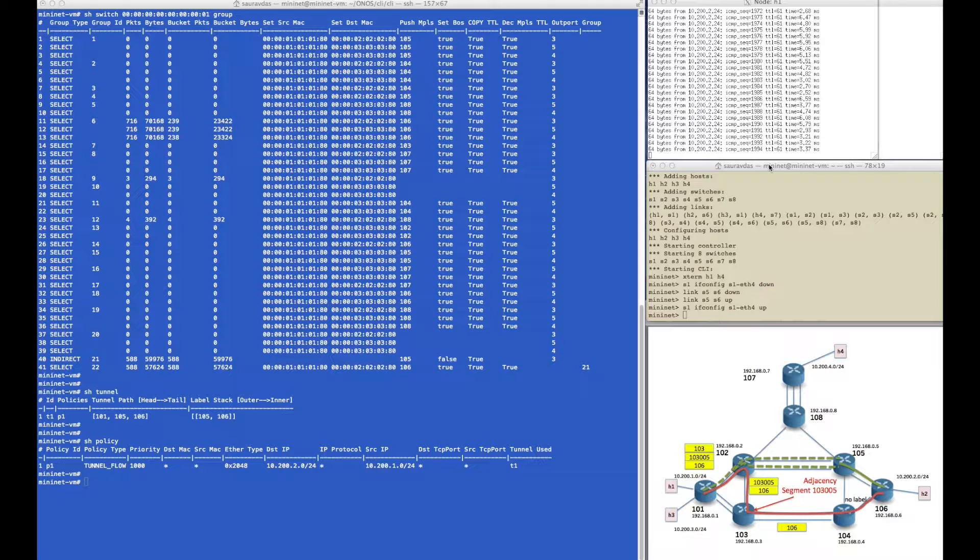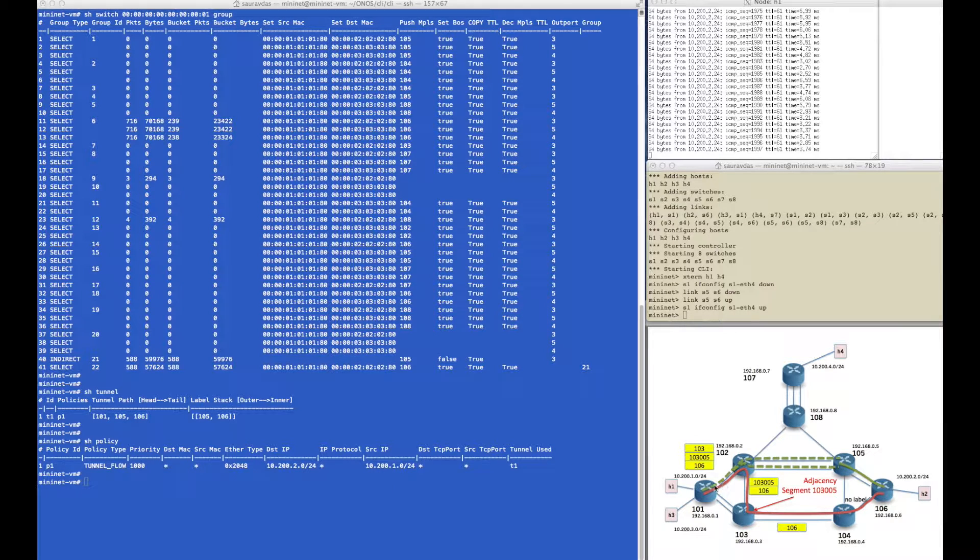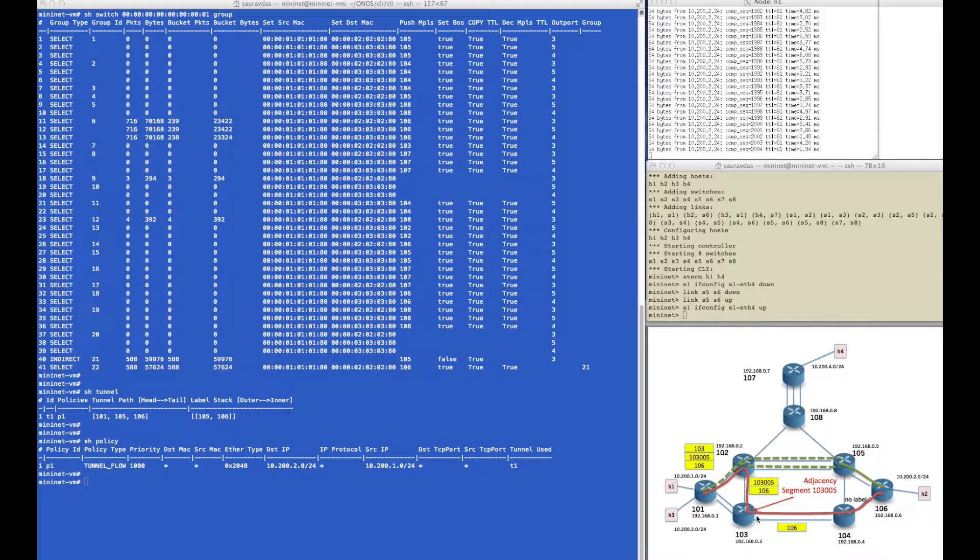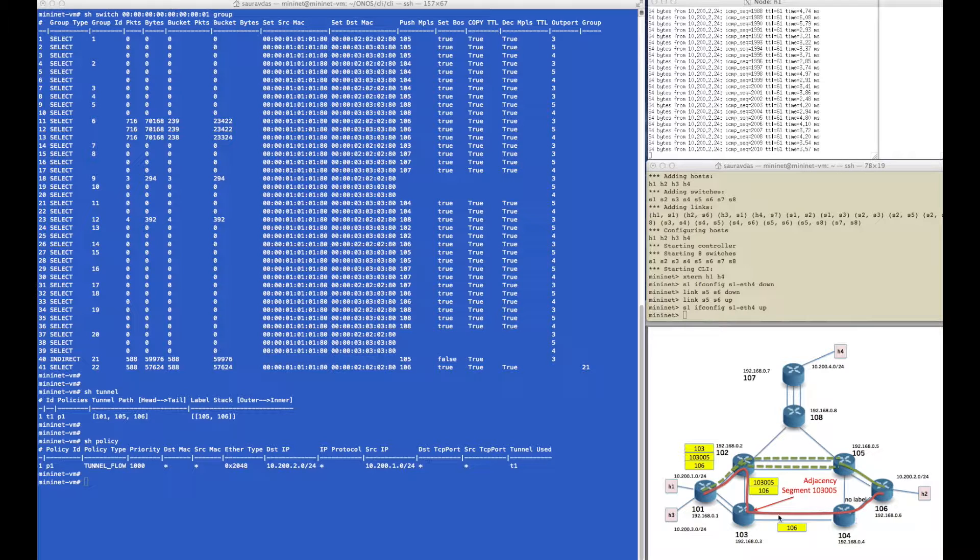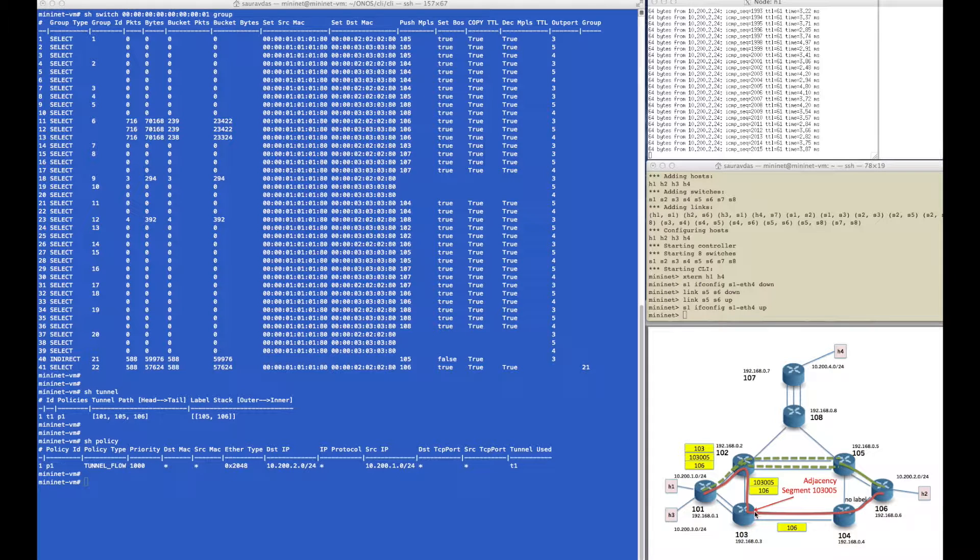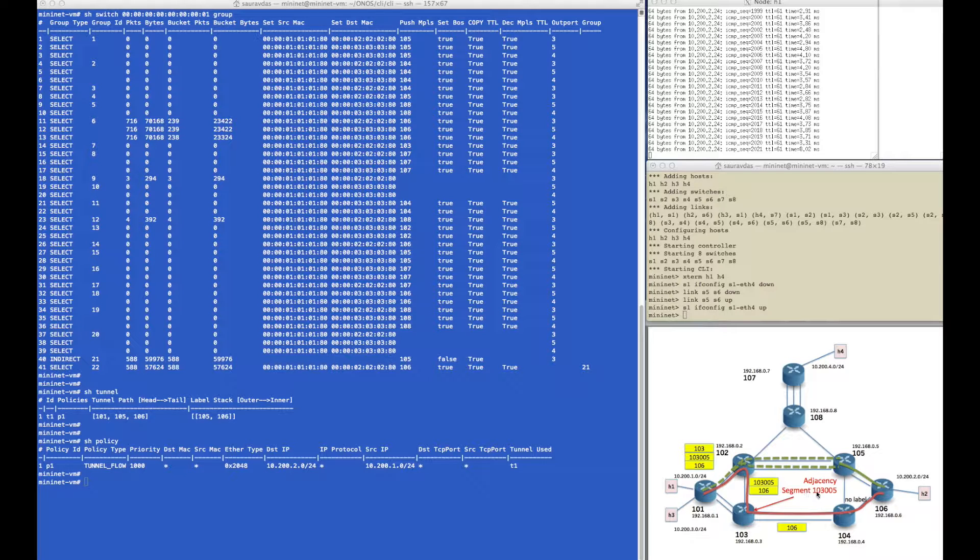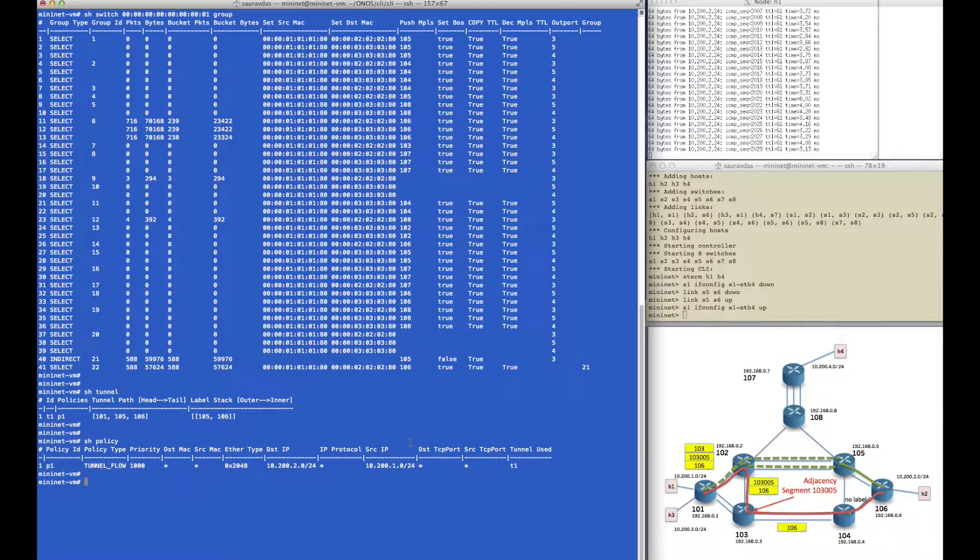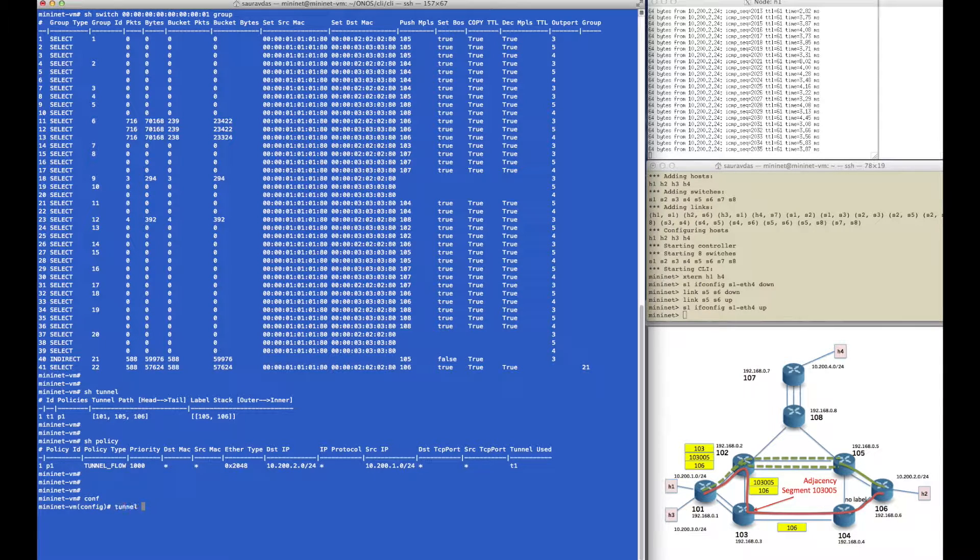As before we have an active ping going through the network, this time through the green loose hop tunnel created in the previous video. But in this one we want to create this red tunnel, which is a strict hop tunnel where we will define each node and use an adjacency segment or adjacency label that represents only one of the outgoing interfaces from router 103, forcing the tunnel to take only one of the two paths between 103 and 104. These adjacency labels have only local significance but can be defined as part of a tunnel from anywhere else in the network.